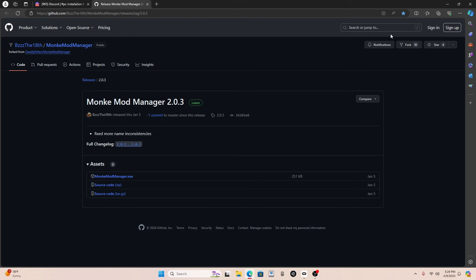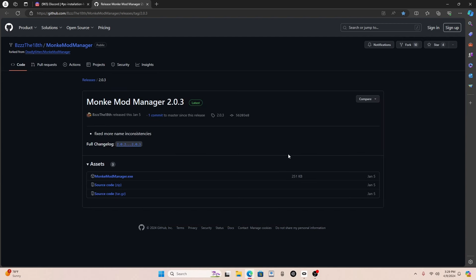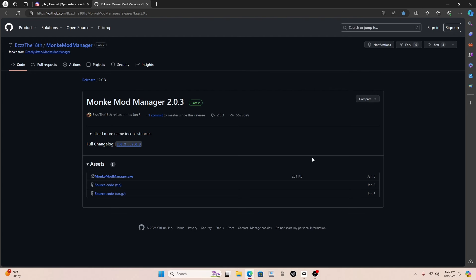And then you click on the file, it says open file, and it should say GorillaTag, like monkey mod manager, can't find GorillaTag. Click OK. So if you have GorillaTag installed, it will open your GorillaTag folder, and click on GorillaTag.exe, like the one with the gorilla face, and then click OK.